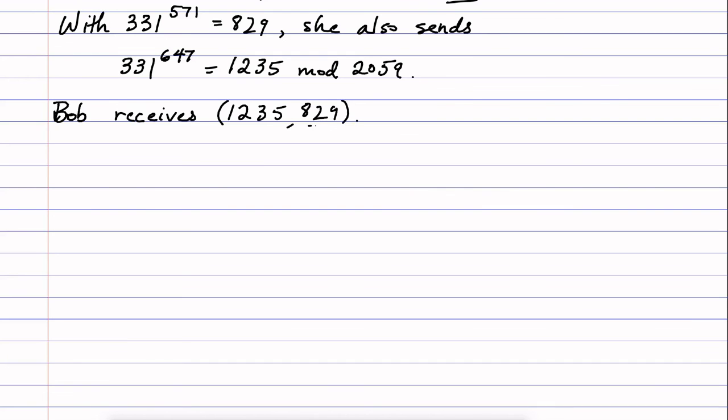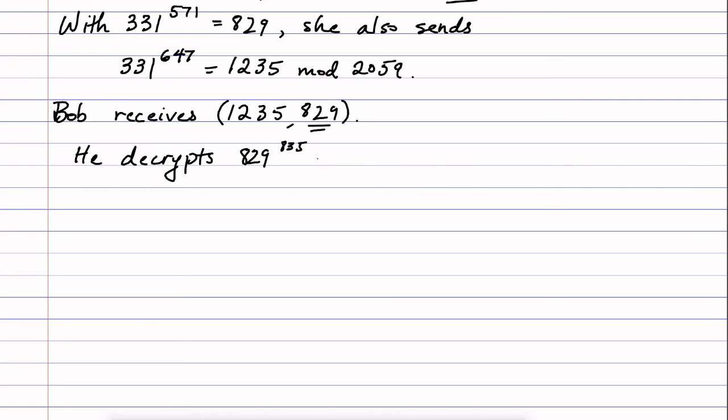Now, he knows that this second component is the encrypted message. So he decrypts as usual by taking the power of that number raised to his private key. So 829 to the power of 835, and he gets 331. Again, mod the other number in his private key, 1073.